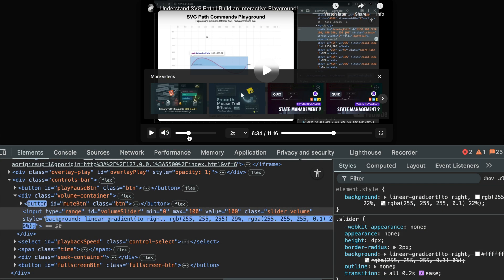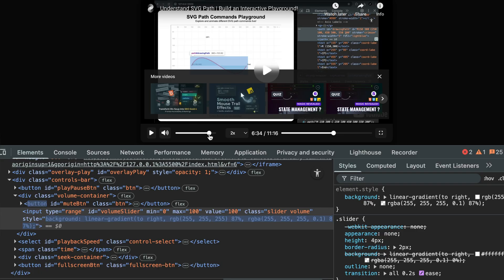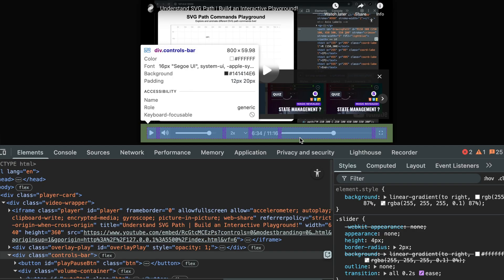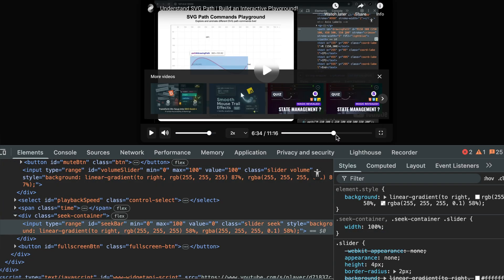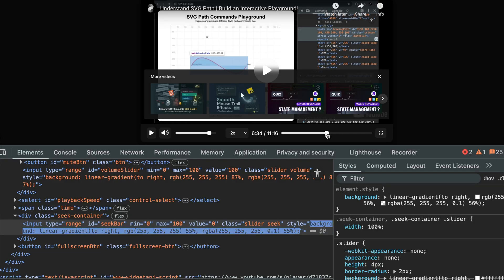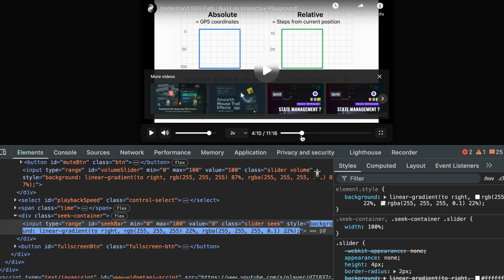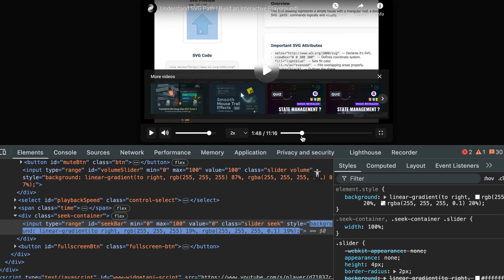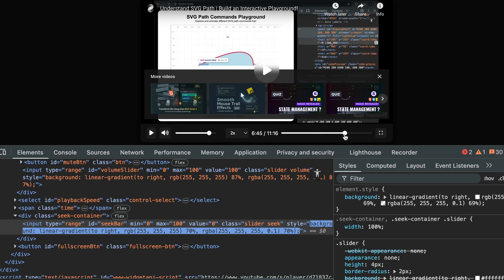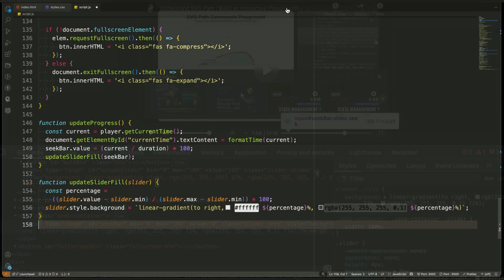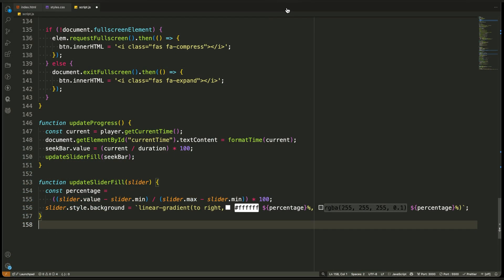That wraps up this part of the JavaScript logic. We've connected more of our UI to the player, and you've seen how the YouTube API gives us full control over playback and behavior. In the next video, we'll continue building on this until our player becomes fully interactive and complete. Keep going through the playlist, and I'll see you in the next part.